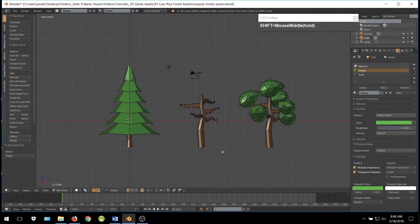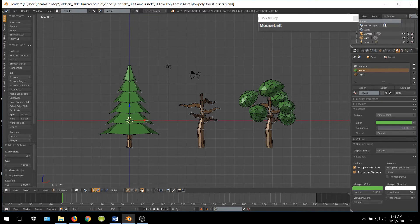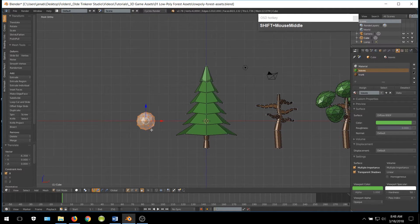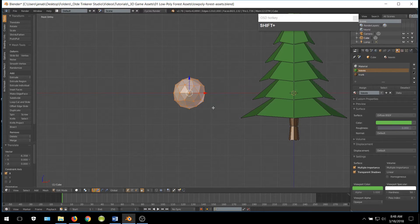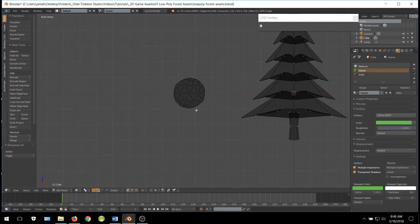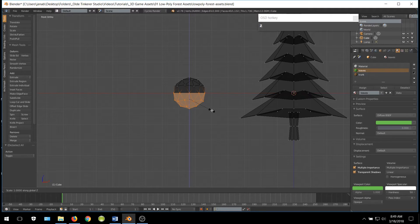Then we have three different types of trees. Now we are going to make some very simplified rocks. Go ahead and add an Ico Sphere. Go into Wireframe Mode and select the bottom half of the Ico Sphere. Then we are going to scale the faces so they are flat — you can just do this by hitting S, Z, and then 0.